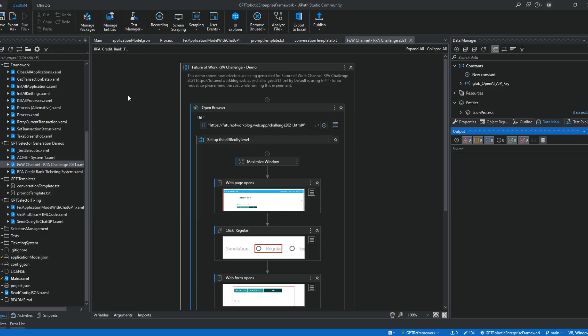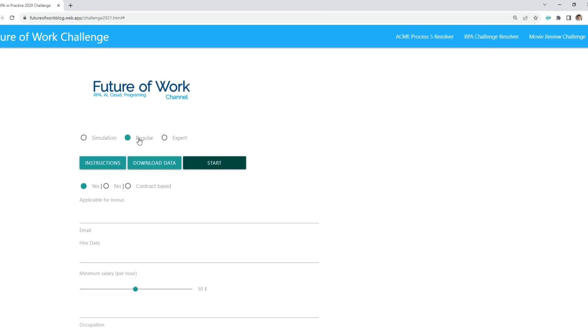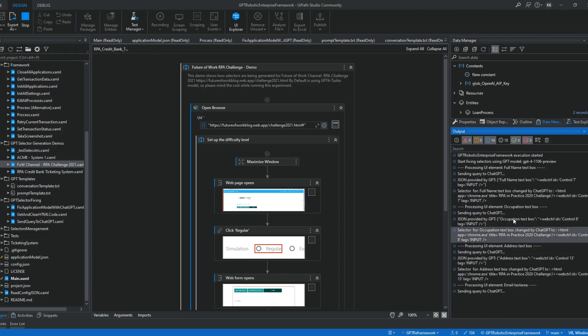Let's take a look at one more demo. This time I will ask GPT to generate selectors for the future of work channel RPA challenge. As you can see, it takes about 30 seconds to generate proper selectors.